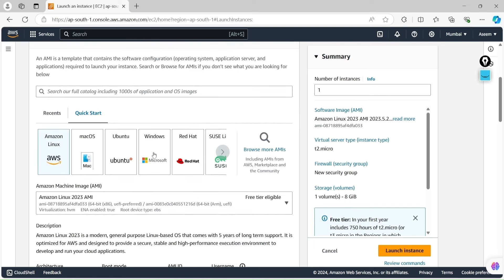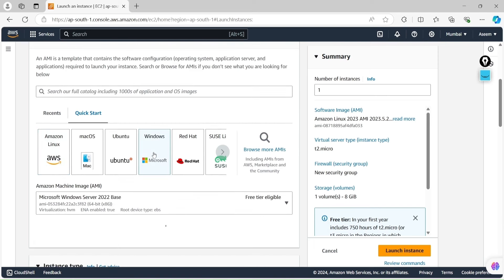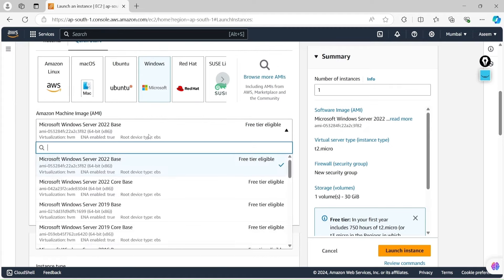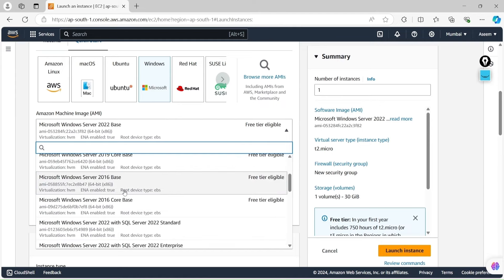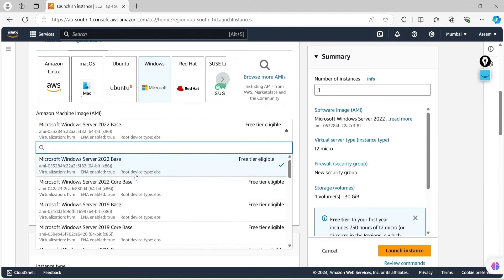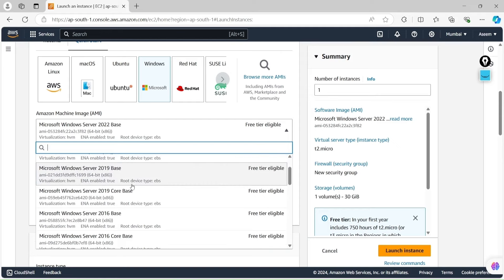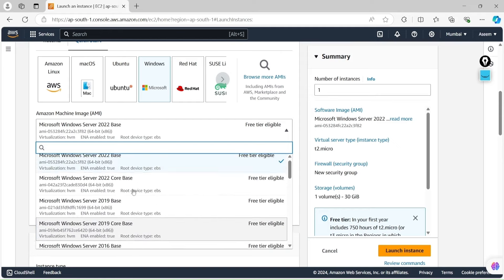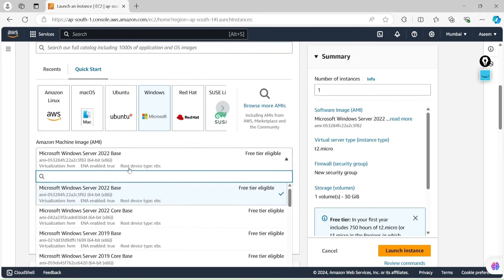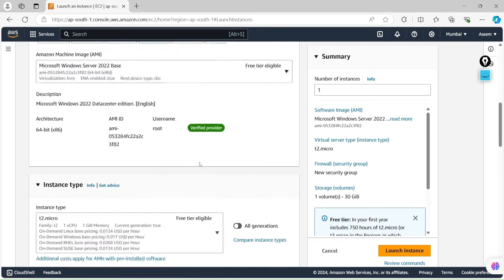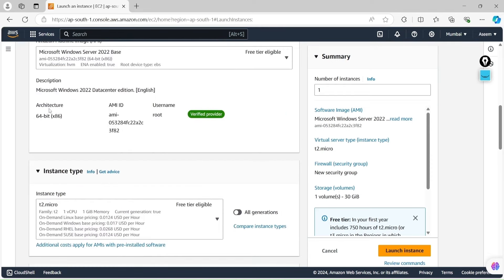You will find that there are multiple OS images available. As we discussed, we require Windows, which is provided by Amazon Machine Images. They have machines which are in free tier. There are multiple options in the free tier. You have to click whichever is suitable for you, but in this tutorial we will go with the free tier option.